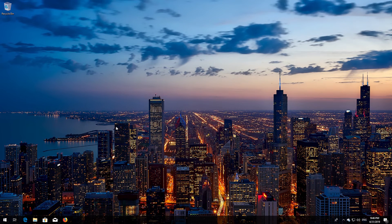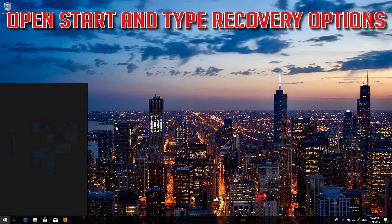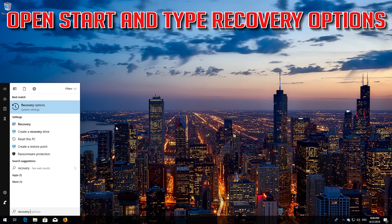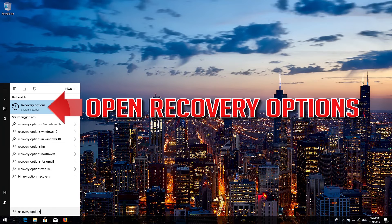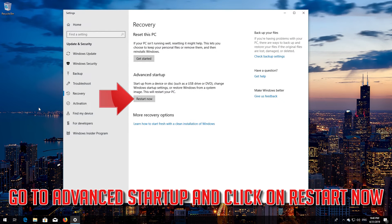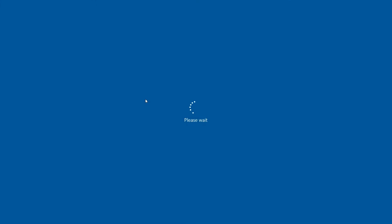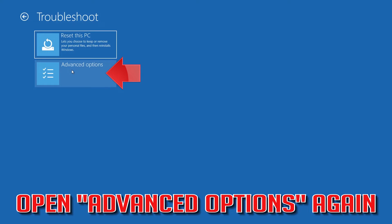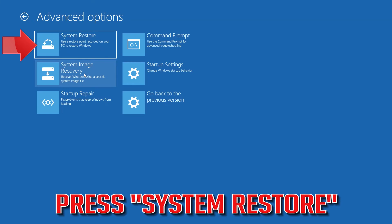If that didn't work, open Start and type Recovery Options. Open Recovery Options, go to Advanced Startup, and click Restart Now. Open Advanced Options again and press System Restore.